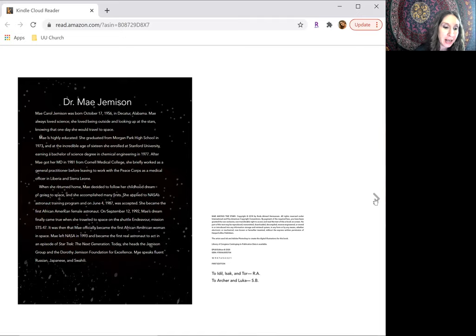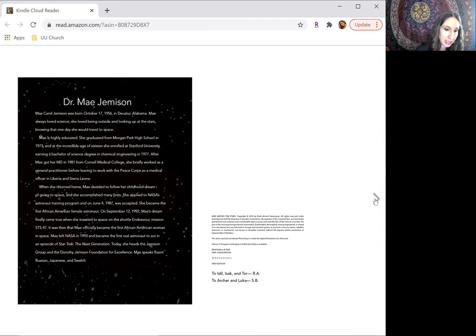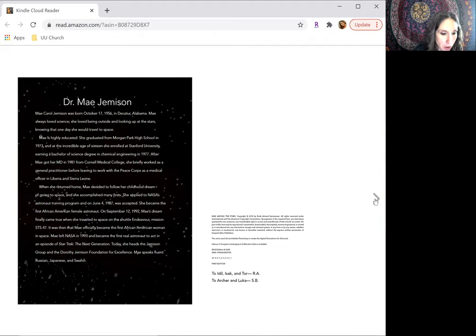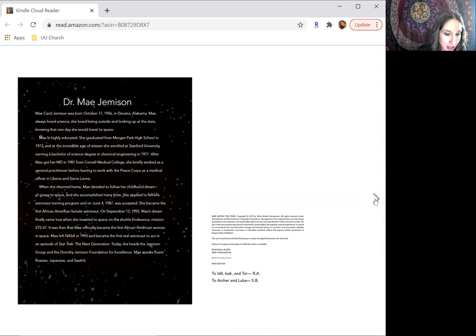After May got her M.D. in 1981 from Cornell Medical College, she briefly worked as a general practitioner before leaving to work with the Peace Corps as a medical officer in Liberia and Sierra Leone. When she returned home, May decided to follow her childhood dream of going to space, and she accomplished many firsts.